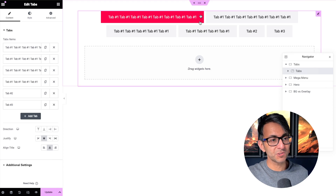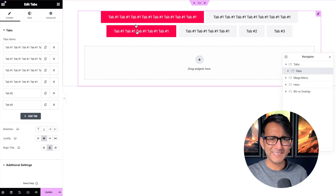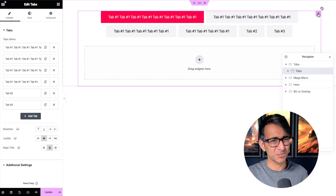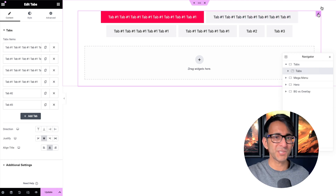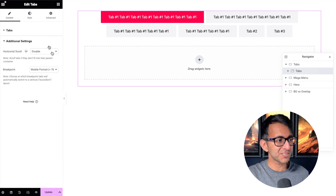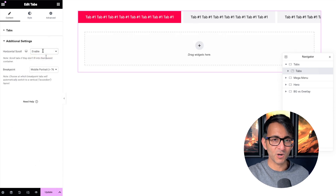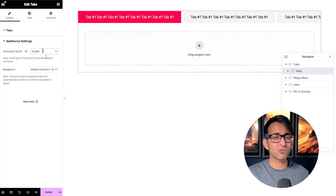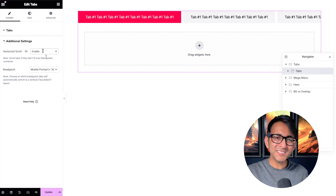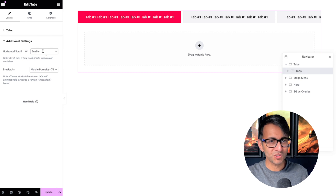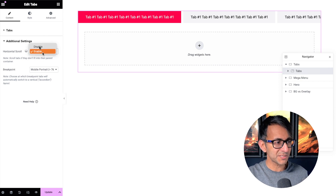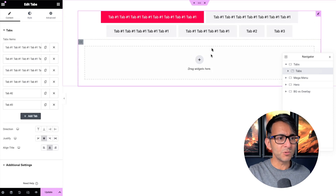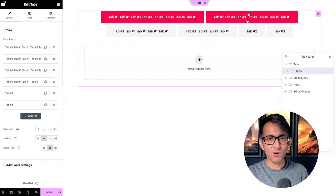We've got Elementor tabs on screen and you can see I've got some really long titles. Now some of you are going to say that's not too much of a problem because the tabs are wrapping, or you could go to the additional settings and enable a horizontal scroll so whether you're on desktop or mobile you just scroll across to see the tabs — but sometimes that isn't exactly perfect, especially on a client's website. Let me go and disable the additional tabs. So what can you do when you have these really long tabs?